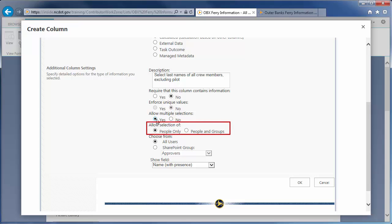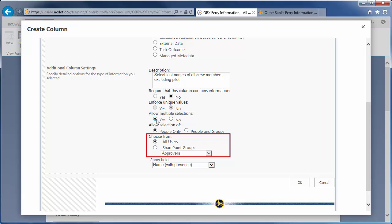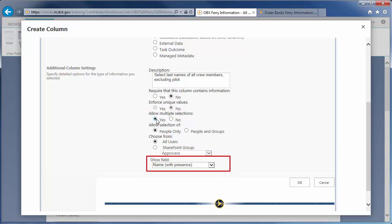If you wish to use groups, call or email the Help Desk to request assistance from Web Services. Finally, we'll choose from All Users since groups require help from Web Services. You can choose additional information to show for each person. Here, we'll show name with presence. Click OK.